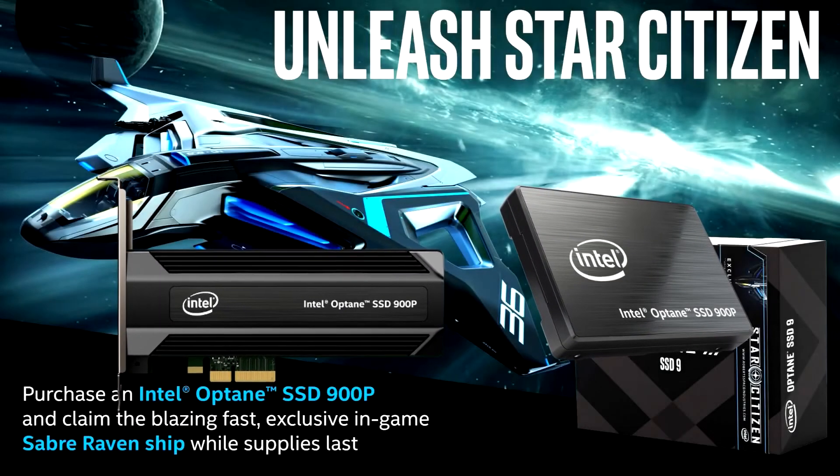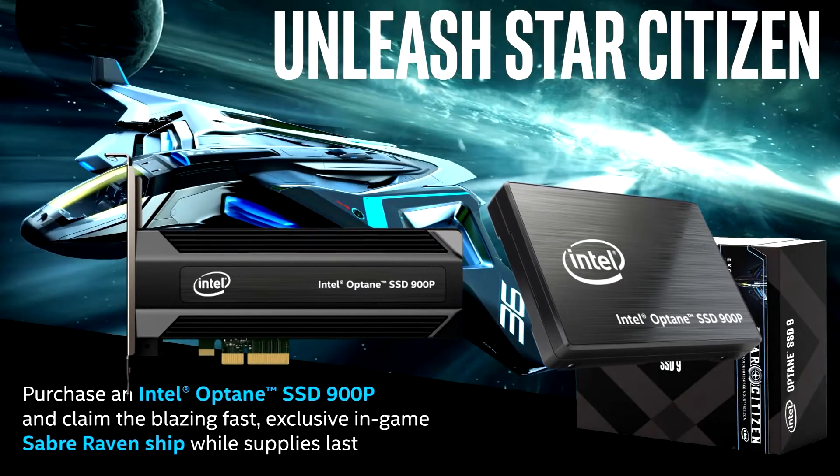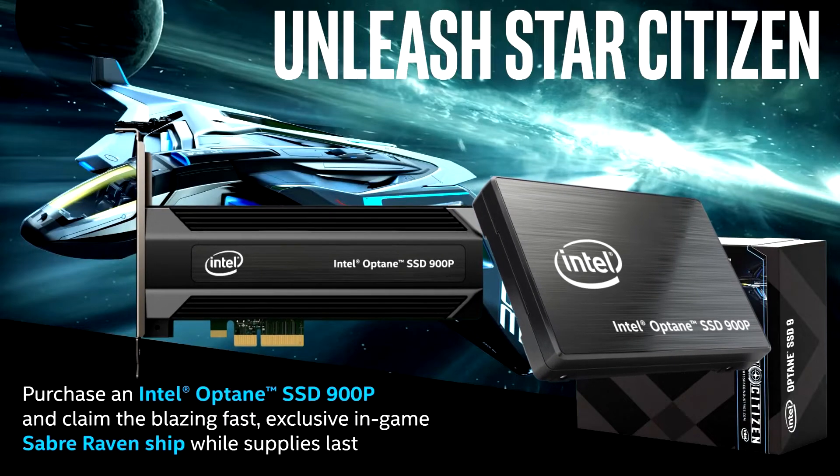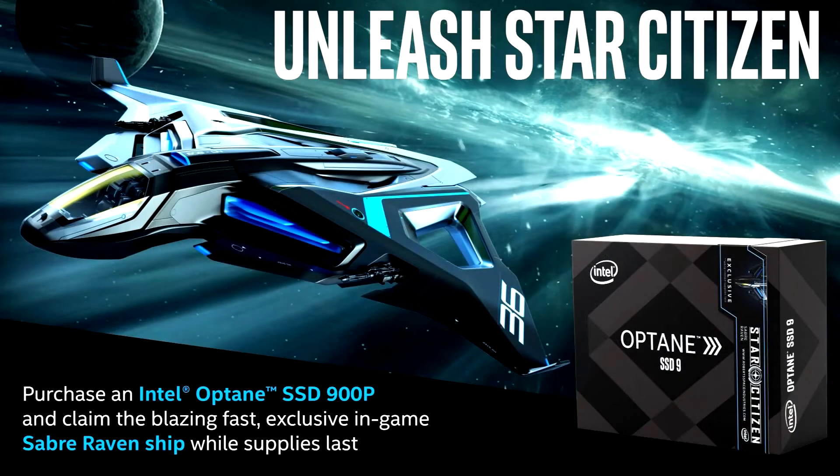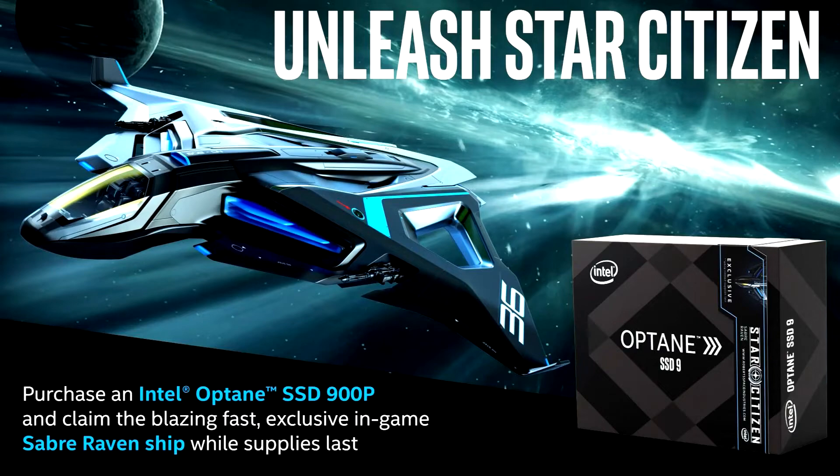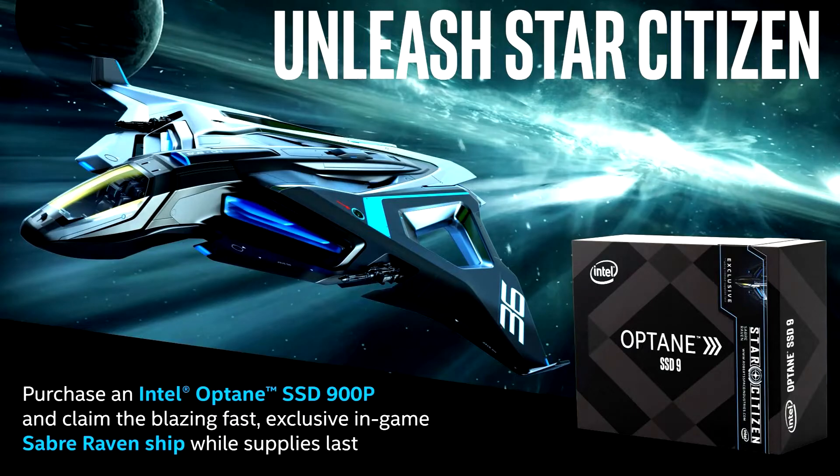One quick note, Intel and Star Citizen have a collaboration on a hard drive called the Intel Optane 900P. It comes with the Saber Raven as a bonus ship, but that hard drive is really, really fast if you get the PCIe version.